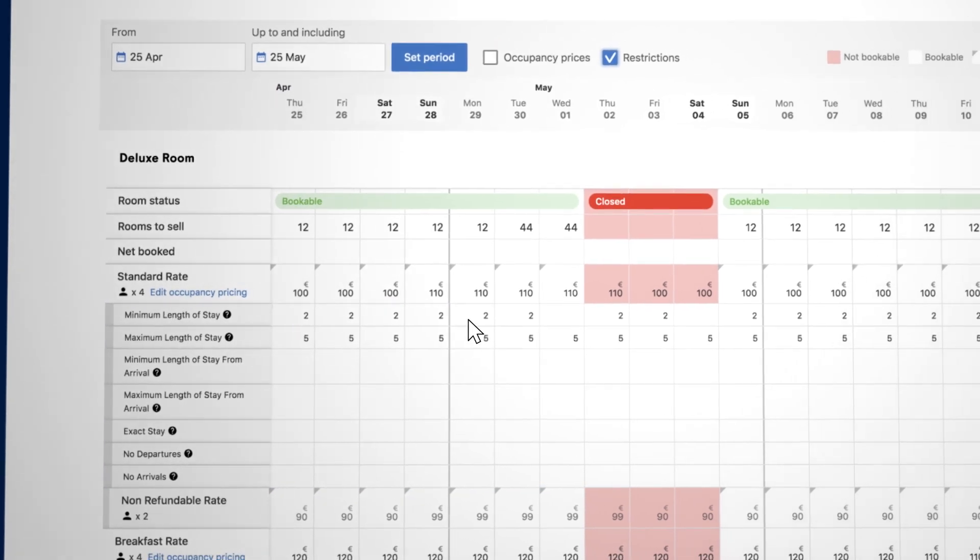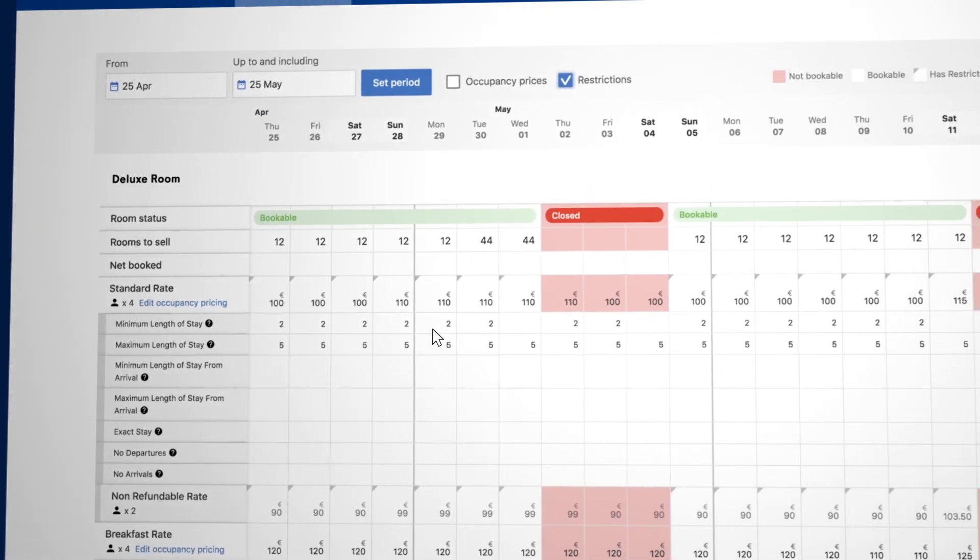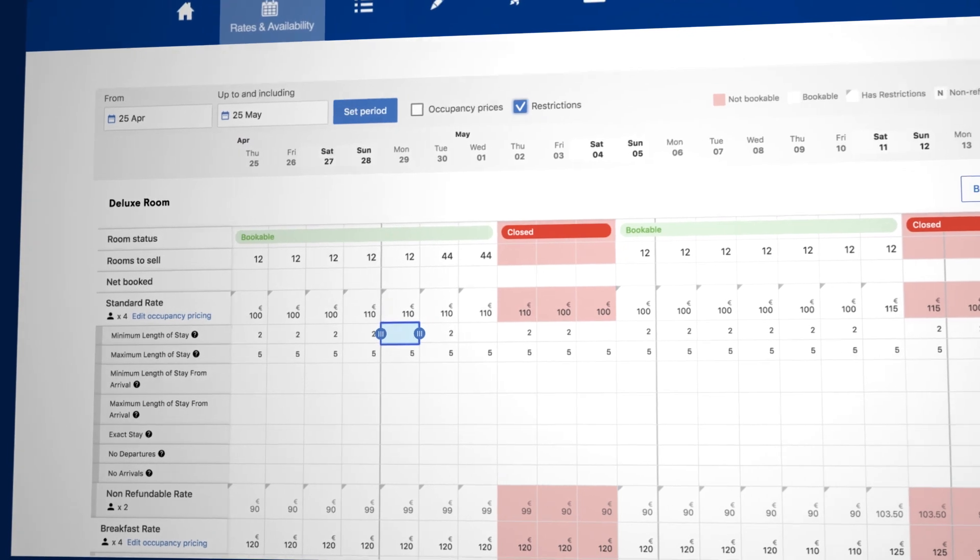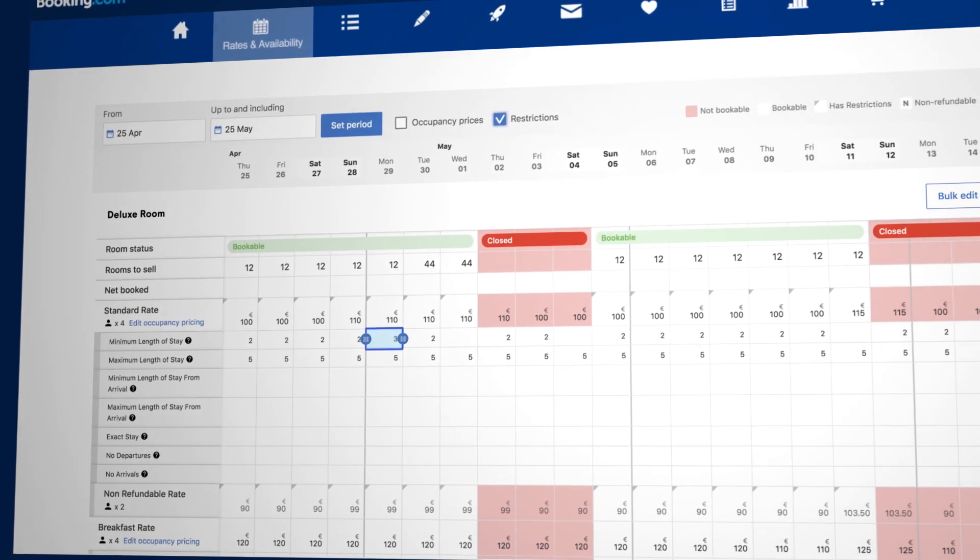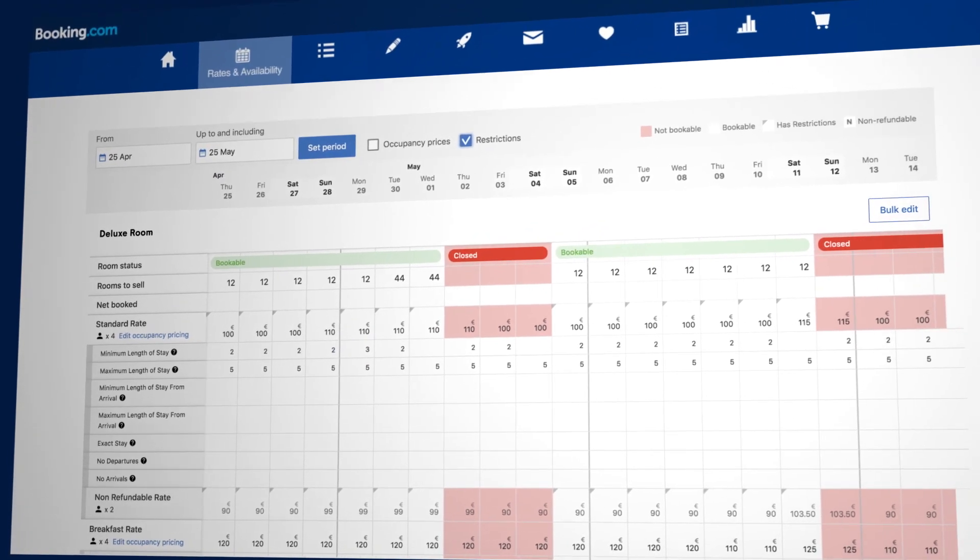Select the restriction you want to update and click on a date in that row. Adjust the value in the cell and press Enter to save.